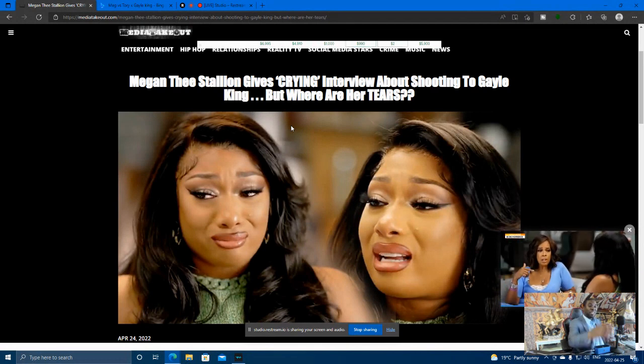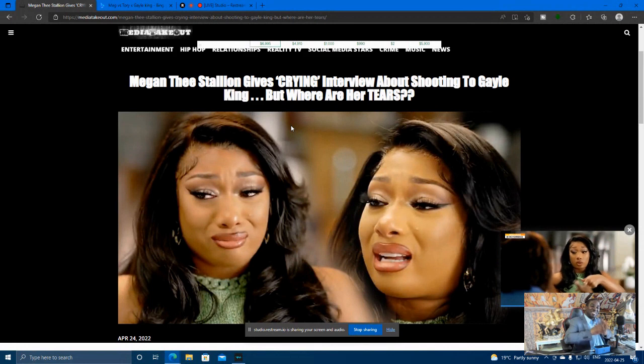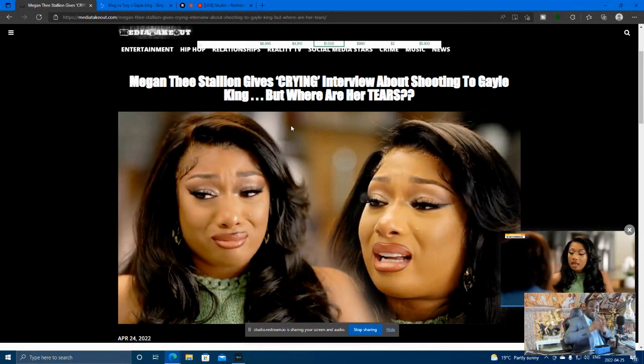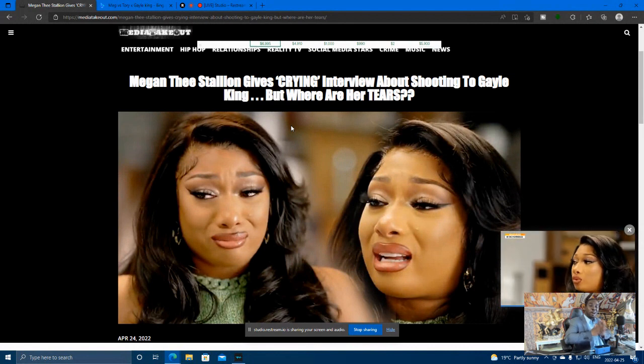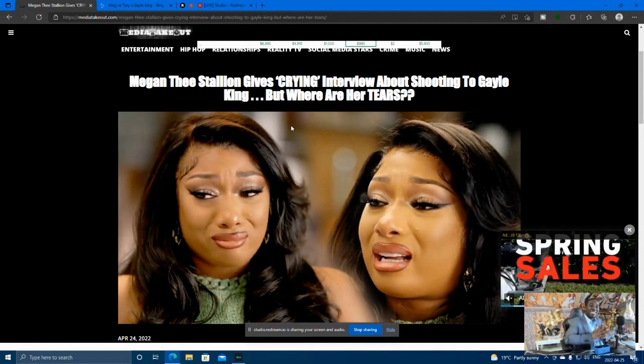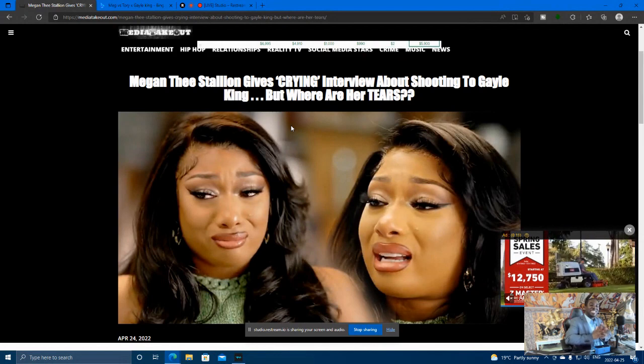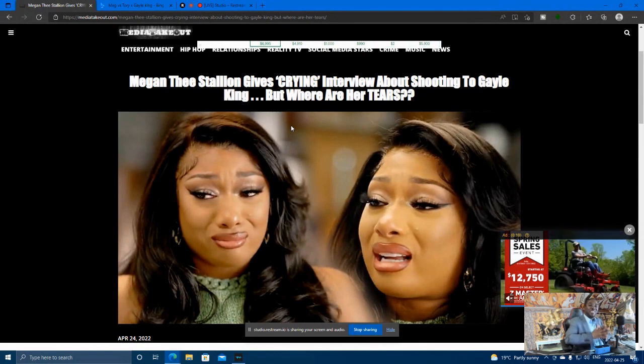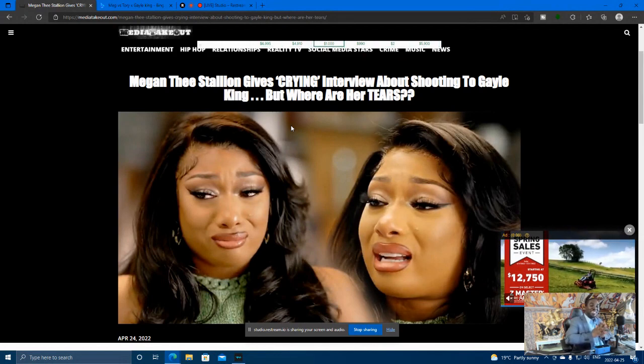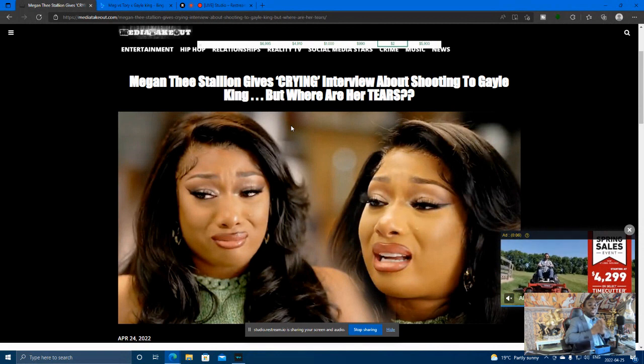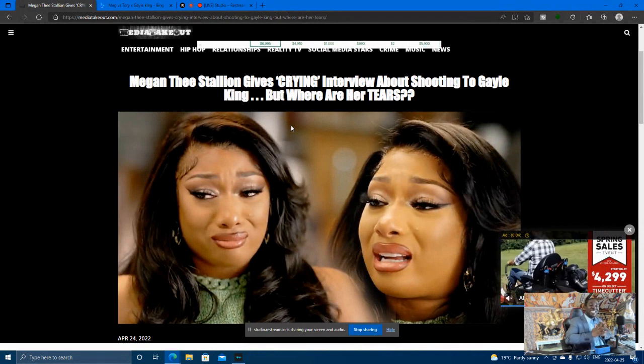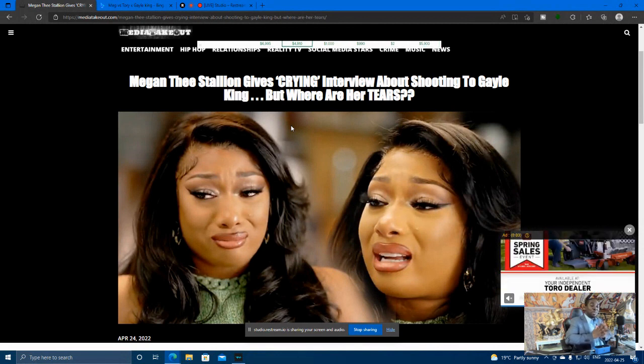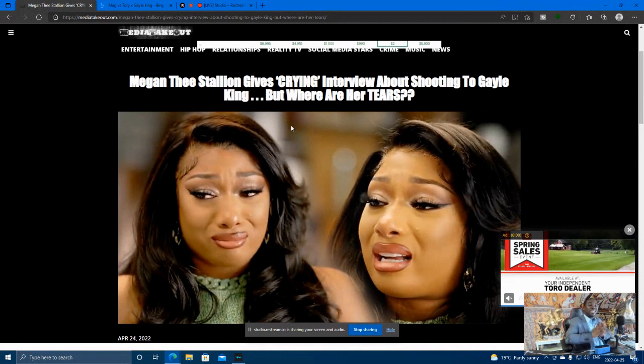Now you gotta really put it up. Gayle King and Oprah, these two sisters are always coming to the aid of other sisters. No matter how bad this situation is, you can always rely on Oprah and Gayle King to bash black men. They're like the go-to people to protect you if you're a black woman, no matter how bad it is.